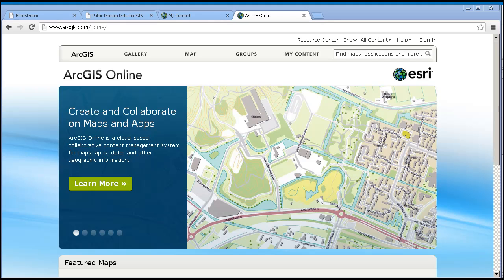Some of you may have seen videos, read blog essays, and participated in webinars where my colleagues and I have covered the basics: what is ArcGIS Online, why would I want to use it in education, how can I use maps that already exist in ArcGIS Online, how can I create my own maps, save them, and share them?